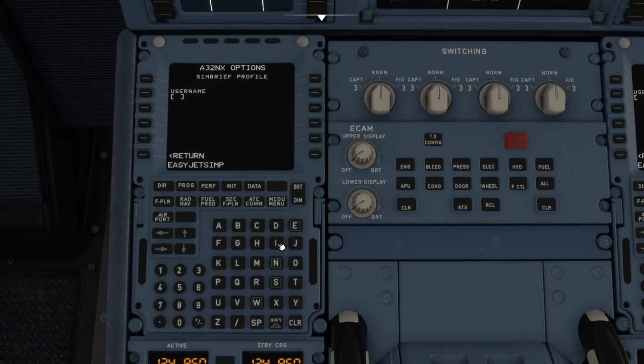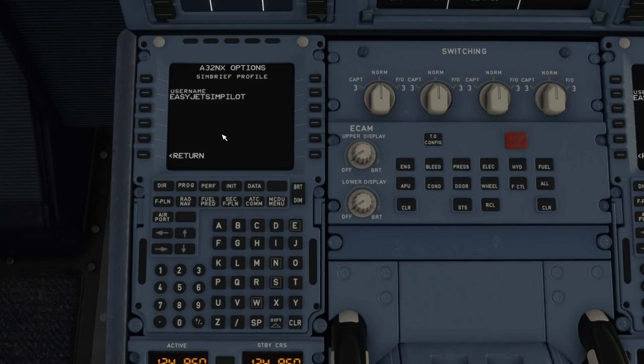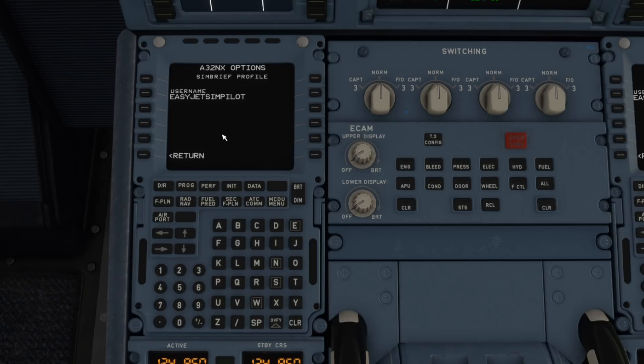Now the aircraft is connected to SimBrief just through your username. It doesn't need a password or anything like that. It occurs to me that it's actually really good for in the future doing community flights because anybody could type that new username in there presumably and download the exact same operational flight plan.